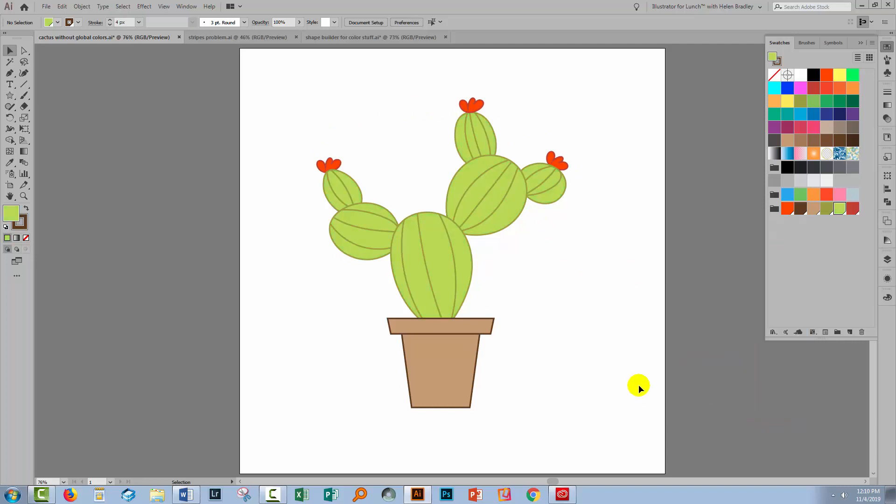So if you create an image and realize later on after you've created it that you would prefer to be working in global colors, it's perfectly possible to do so. Simply select your artwork, use the new color group option to create your color group. Not only does that create a color group, but it's also going to convert your artwork into global colors so that you can harness the power of global colors to do your editing.